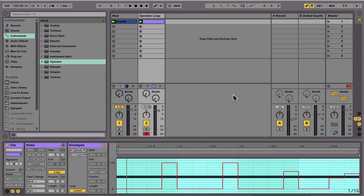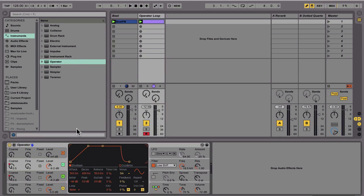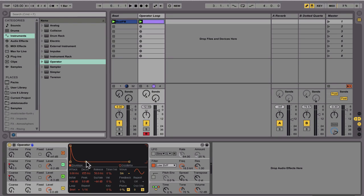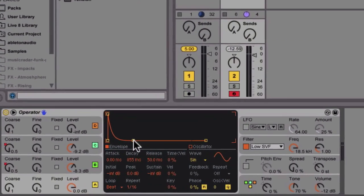Adjusting the envelope decay time on the looping envelopes greatly affects the output of the sound, creating interesting morphing noises and erratic tones.